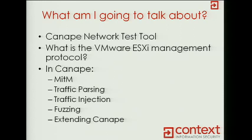So I'm going to be doing things like man-in-the-middling, traffic parsing, all that sort of stuff, and hopefully a bit of fuzzing, maybe a bit of crashing of some processes. Hopefully not Canape, but we'll see.